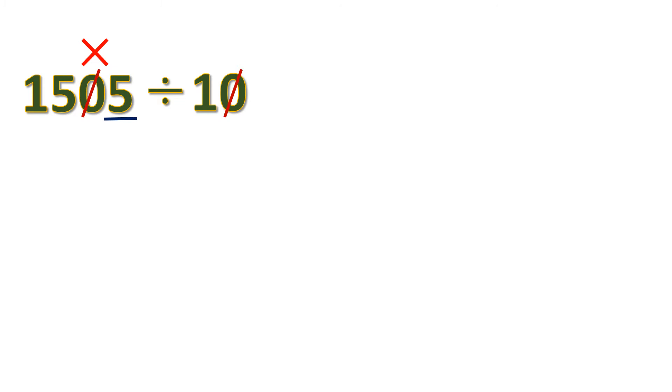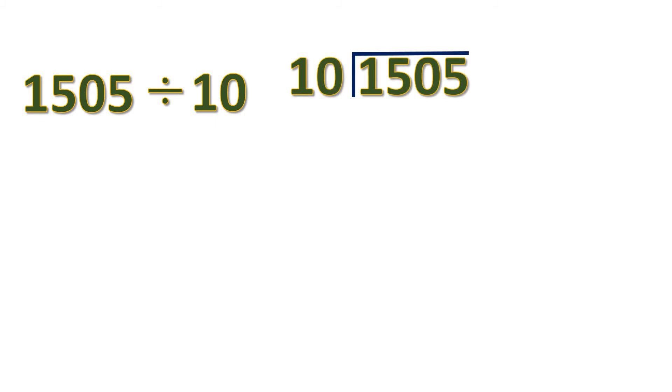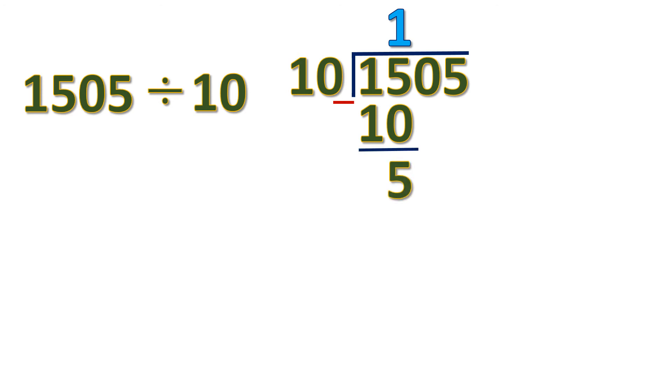Let's just remove this and do the long division. 15 divided by 10 is 1. 1 times 10 is 10. Subtract. 15 minus 10 is 5. Then bring down 0. 50 divided by 10 is 5.